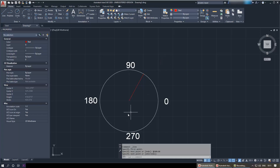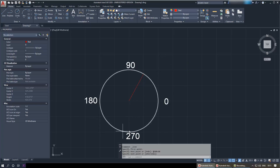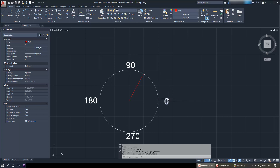Press Enter and I've drawn this circle to show how the angle changes in AutoCAD. It goes anti-clockwise: 0 starts here, then 90, 180, 270, and back to 0.